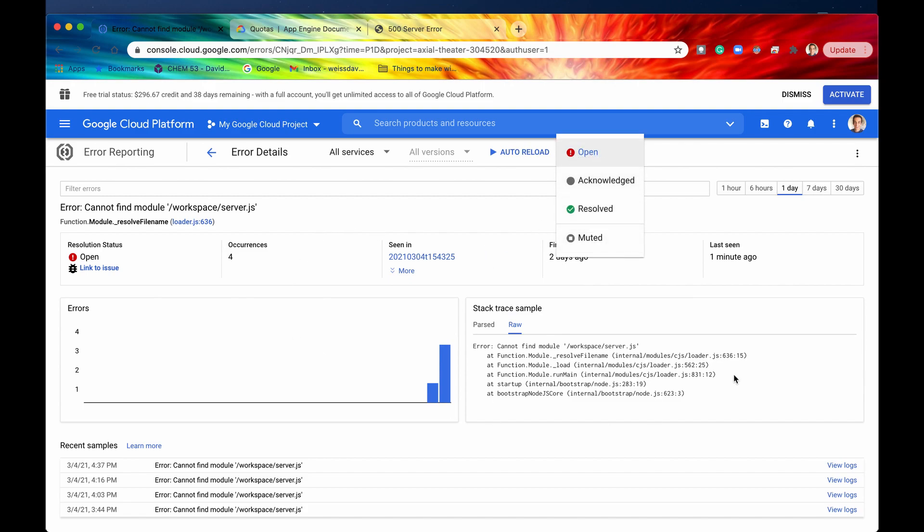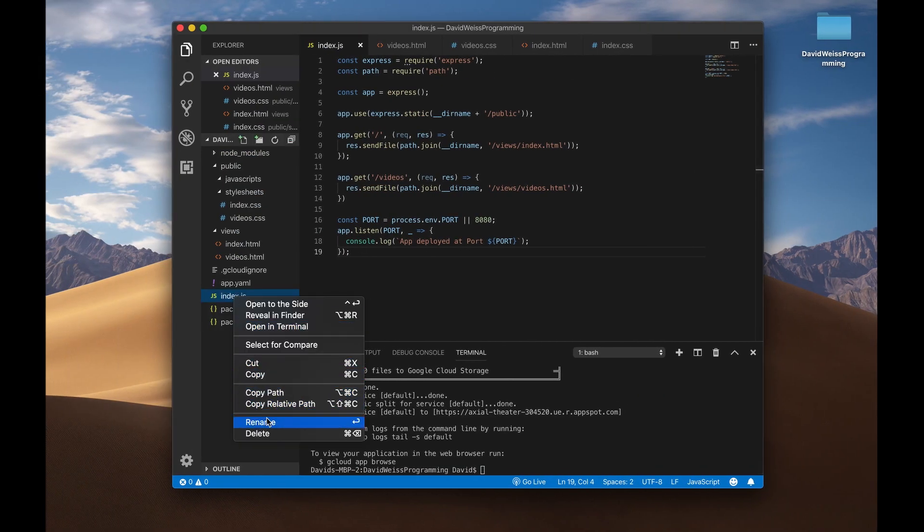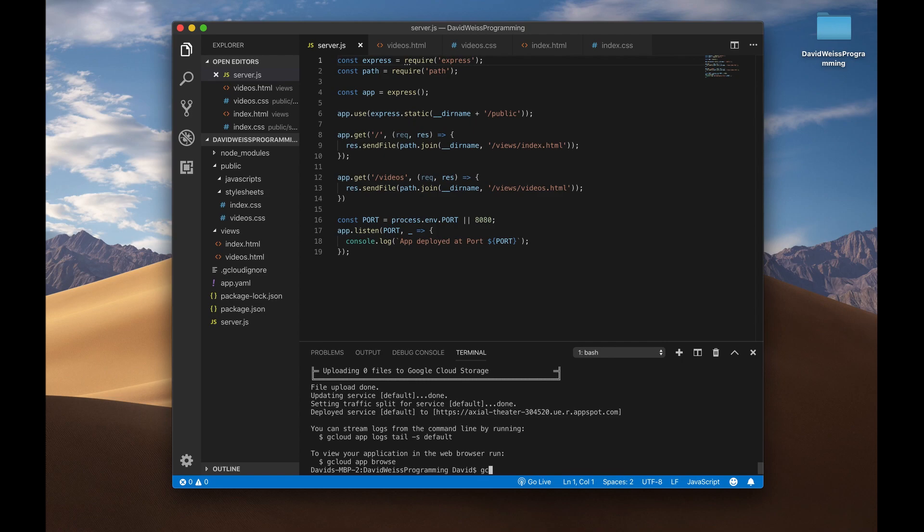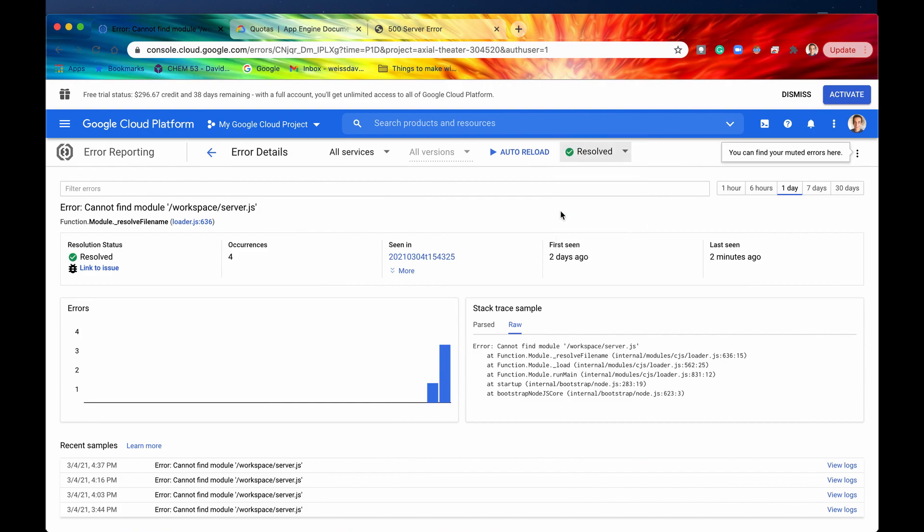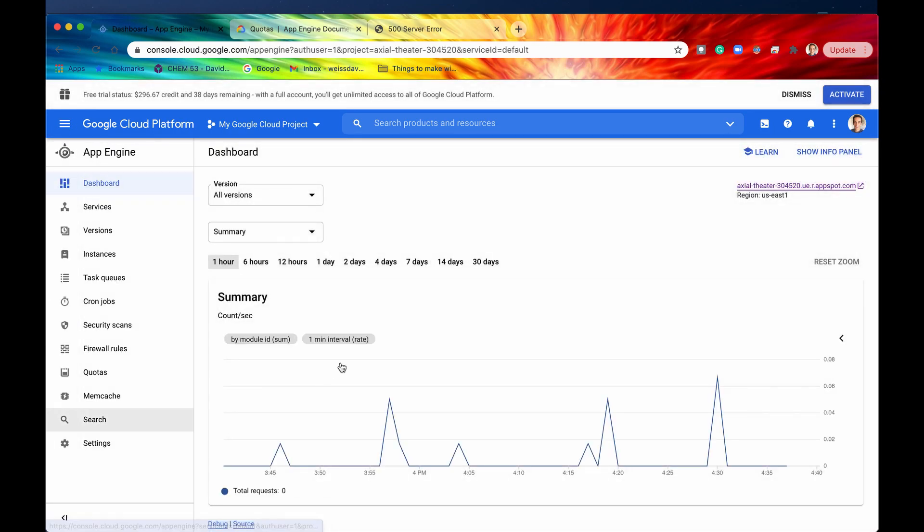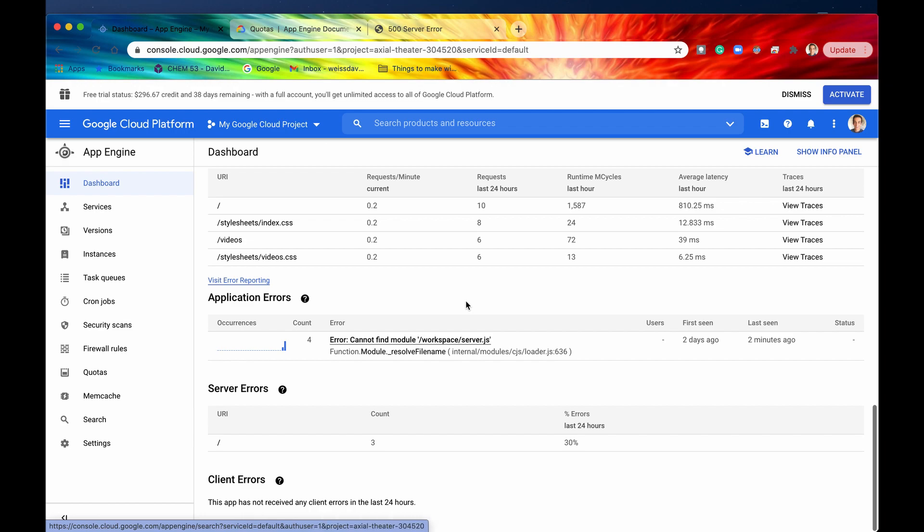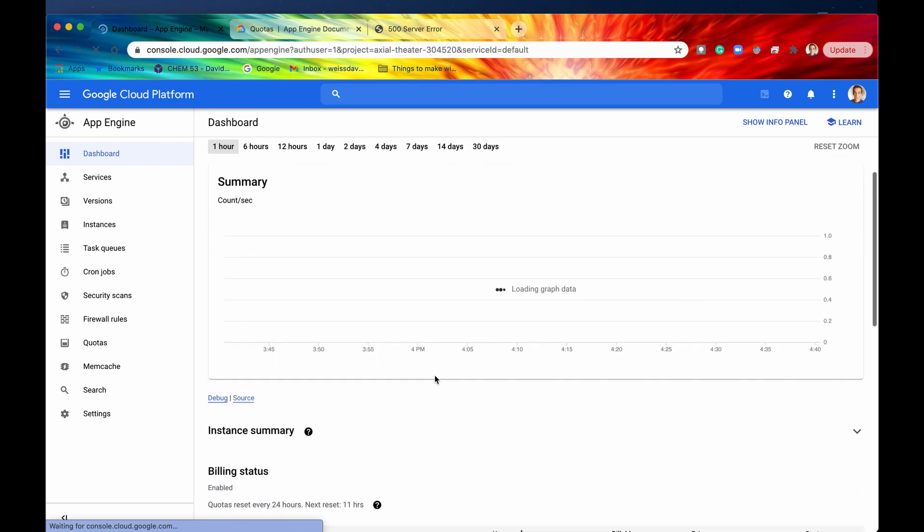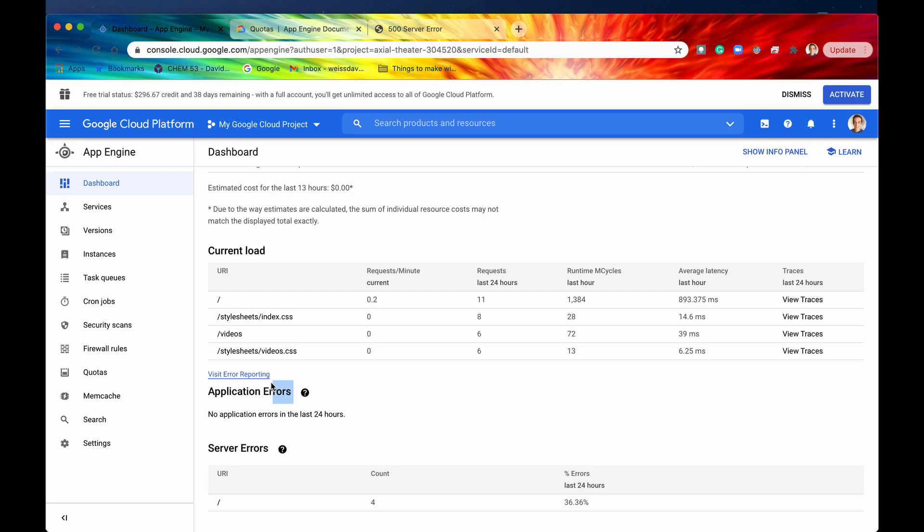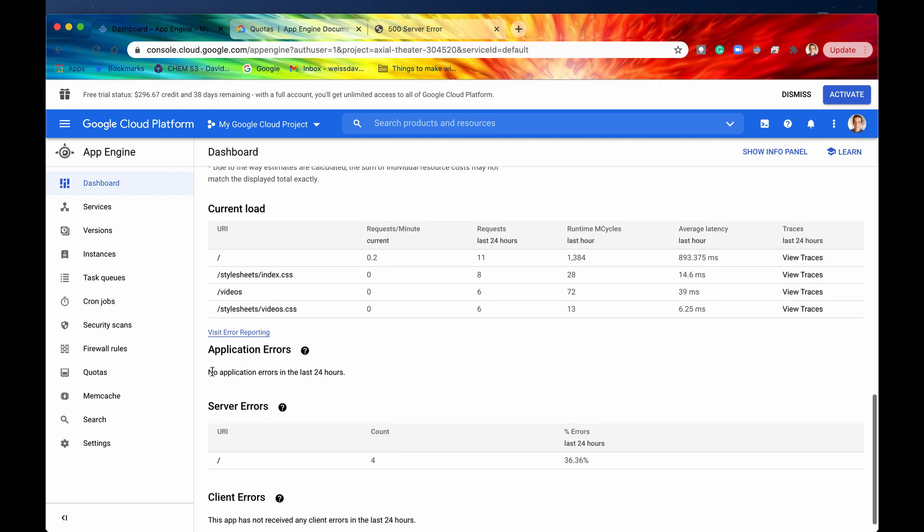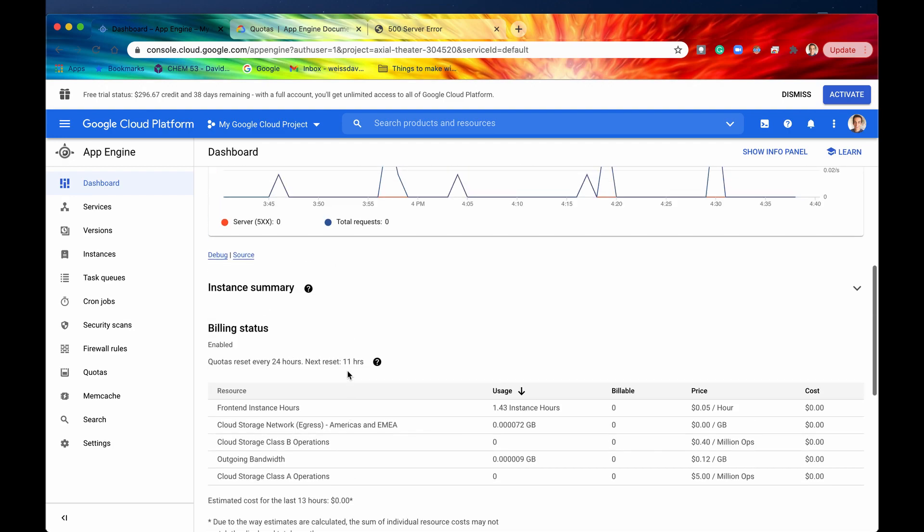And another cool thing is that so right now this is marked as open but if you resolve this so say you go back in here and then you say I'm going to now rename this back into server.js because I have discovered the bug and then I'm going to redeploy this using gcloud app deploy then what you can do is now you can say resolved and then so now this is resolved underneath resolution status and if you go back now into your app engine and then you may need to refresh once but then if you scroll all the way to the bottom you can see that now there are no application errors in the last 24 hours and that is just because we resolved that application error so that is pretty cool that lets you keep on top of all of your bugs and all of your errors in your application and since we resolved it now we have no more application errors.